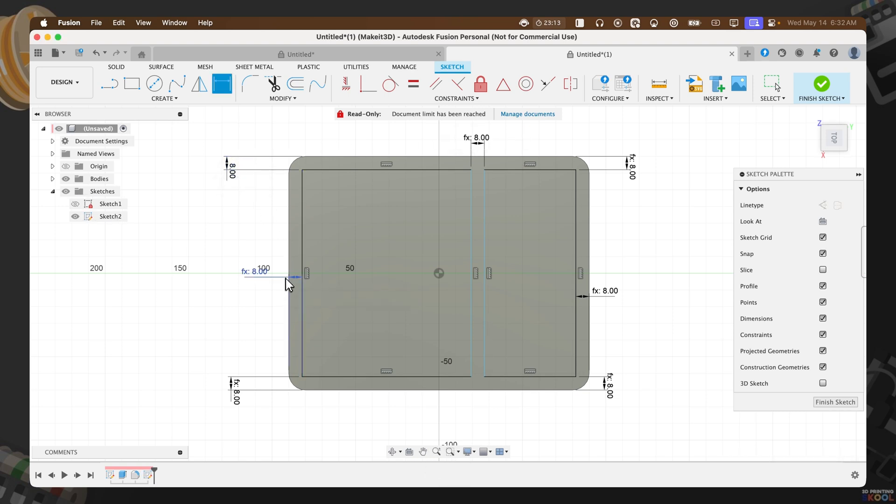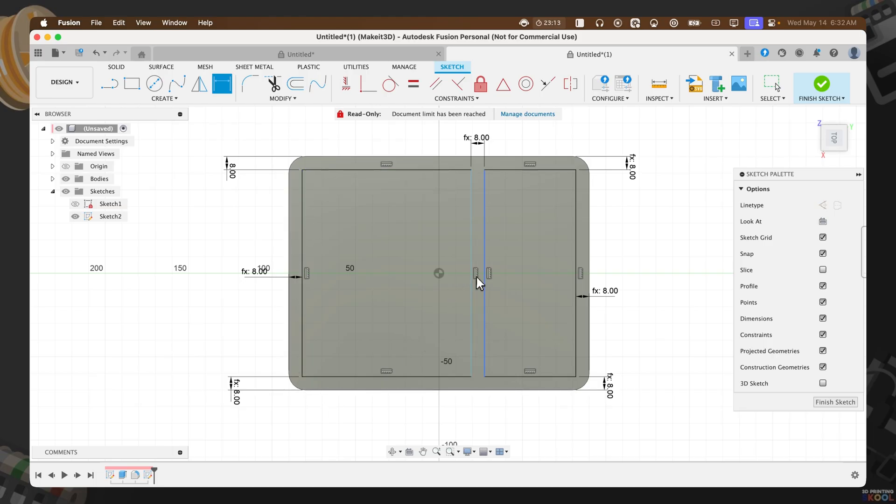And there you have it. By now you should have the top fully dimensioned, the left, the bottom, the middle, and as well as the side.